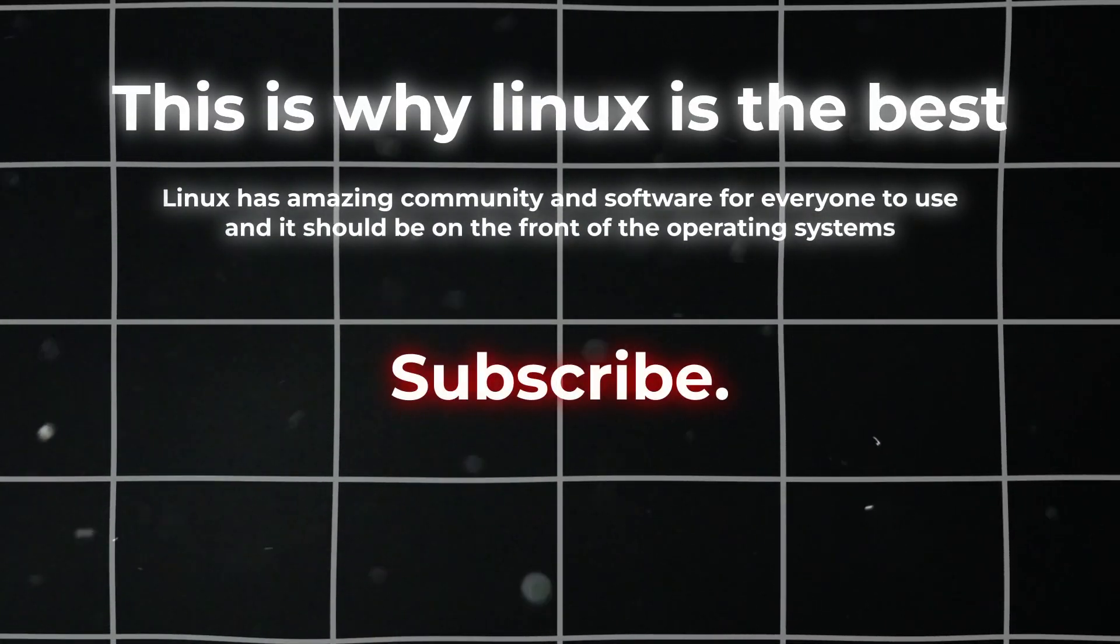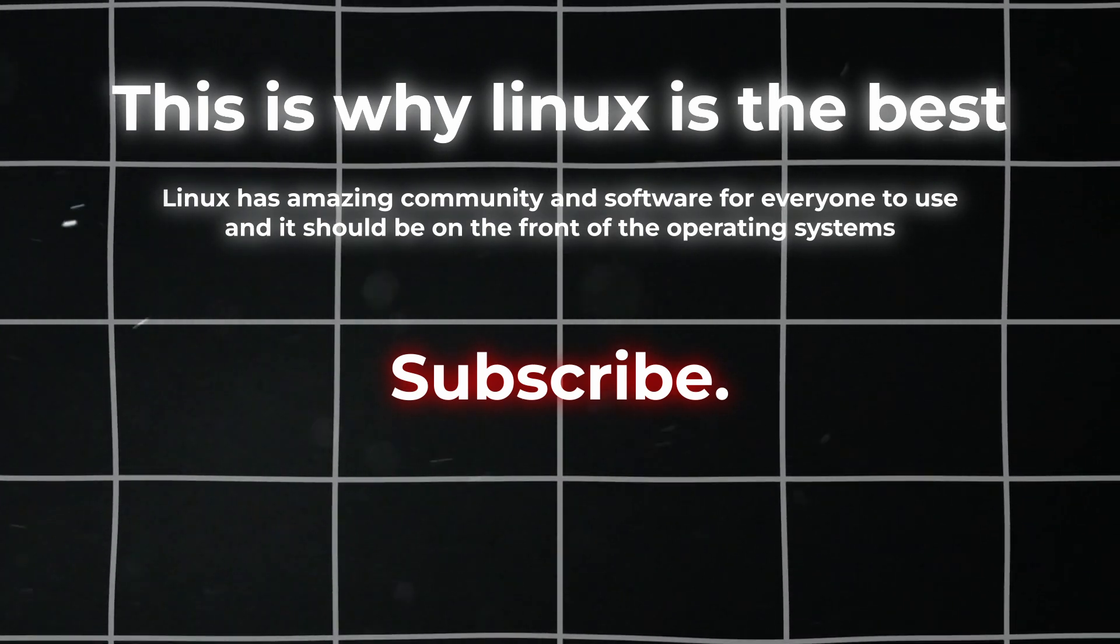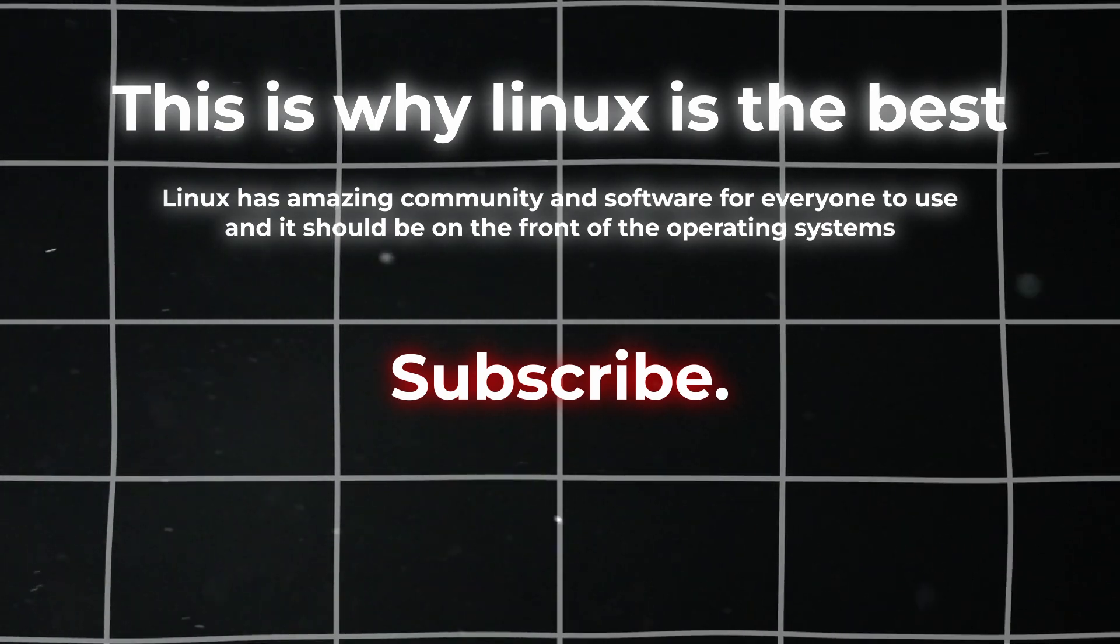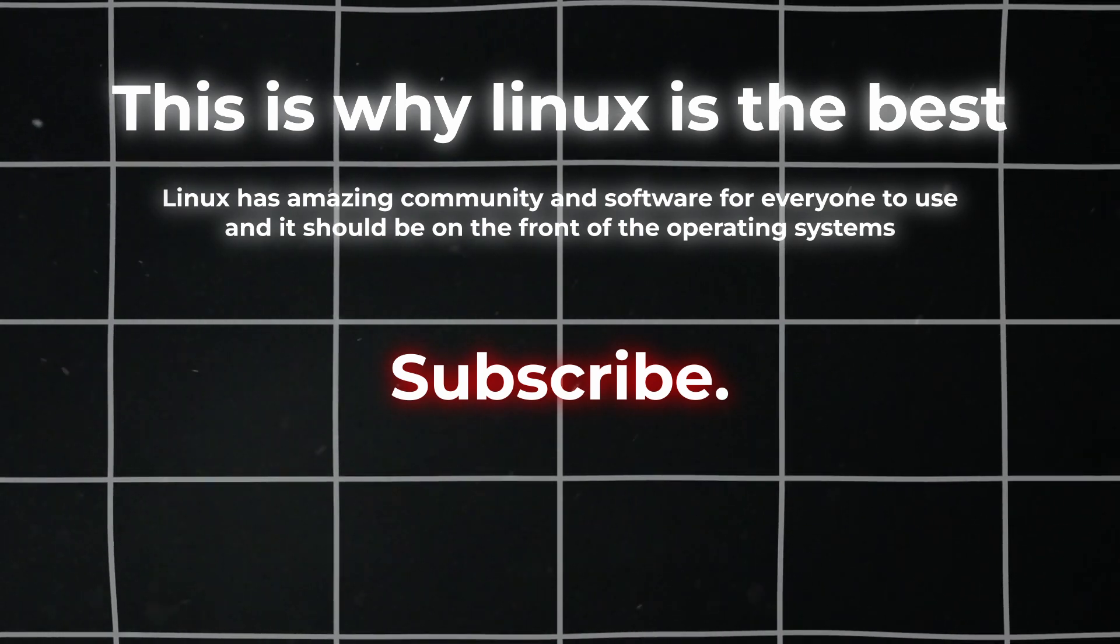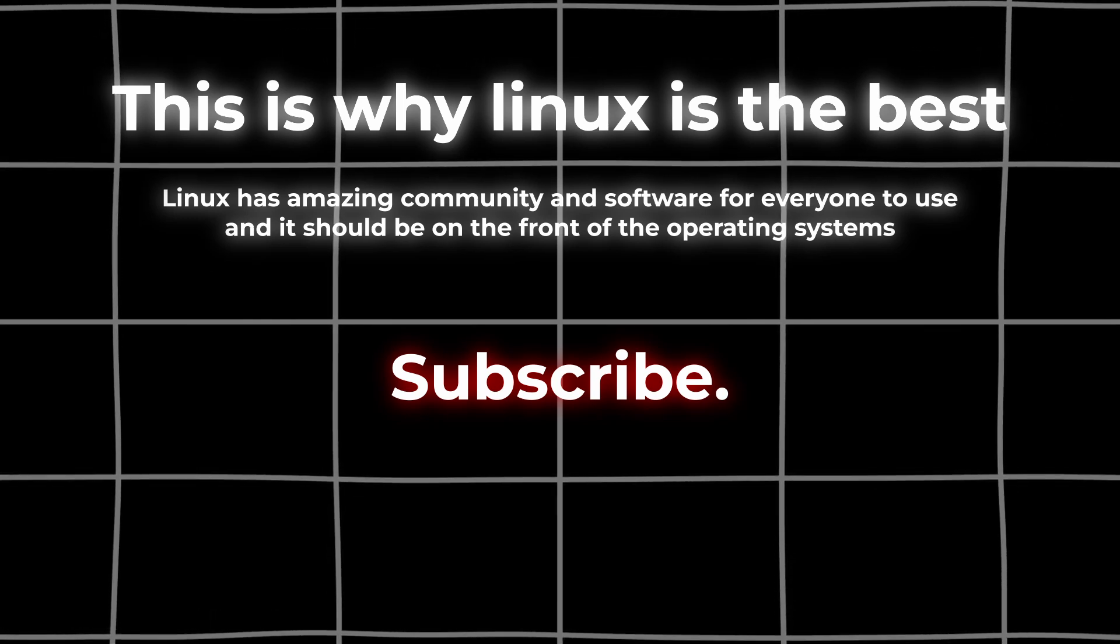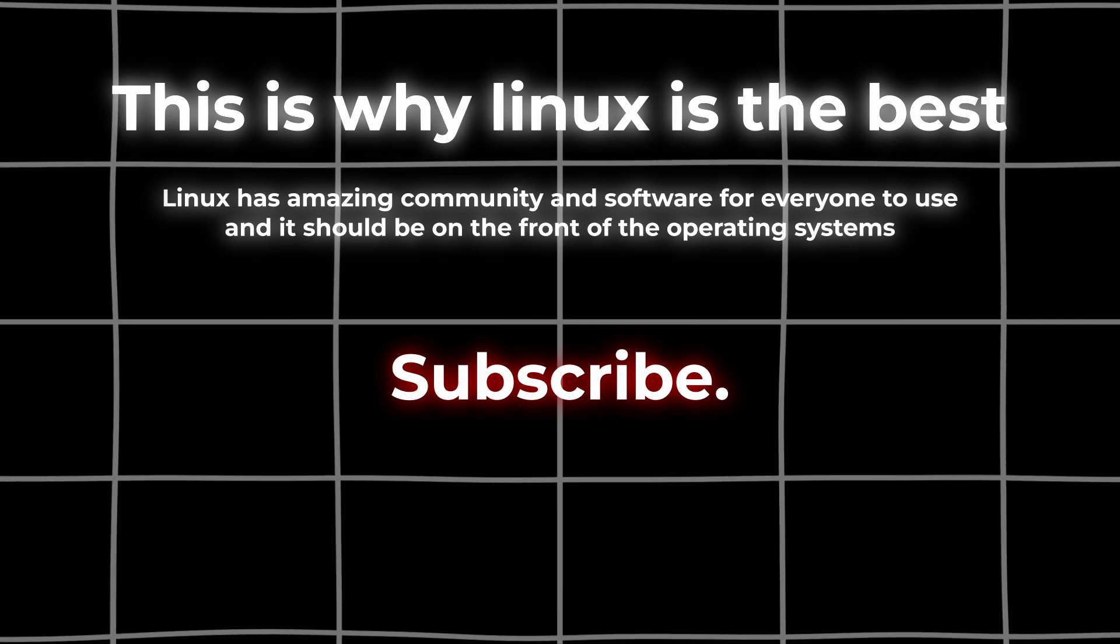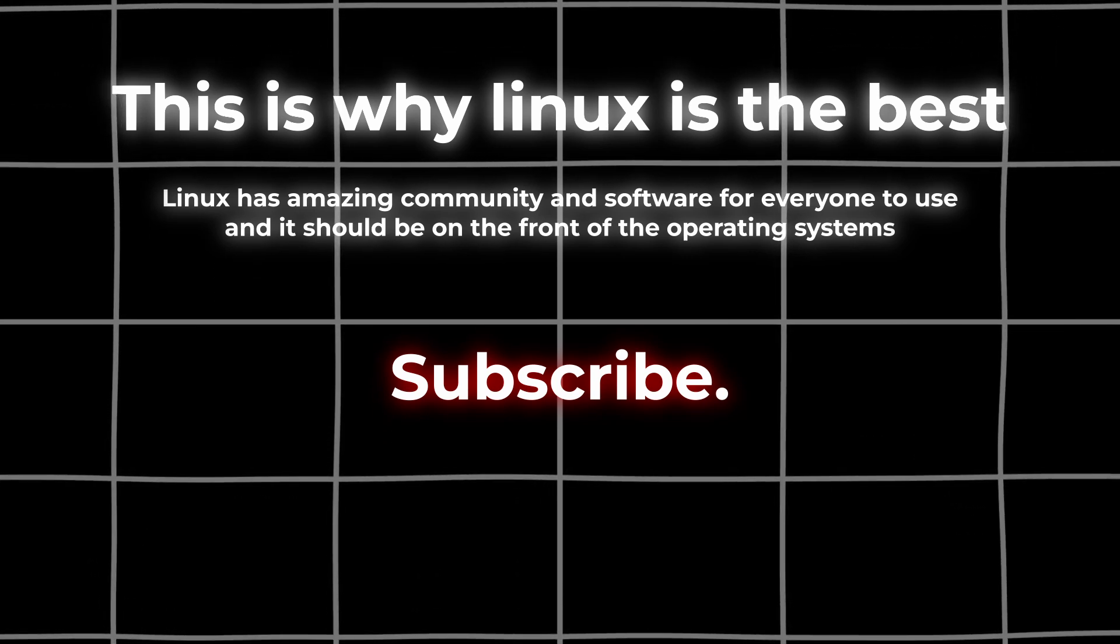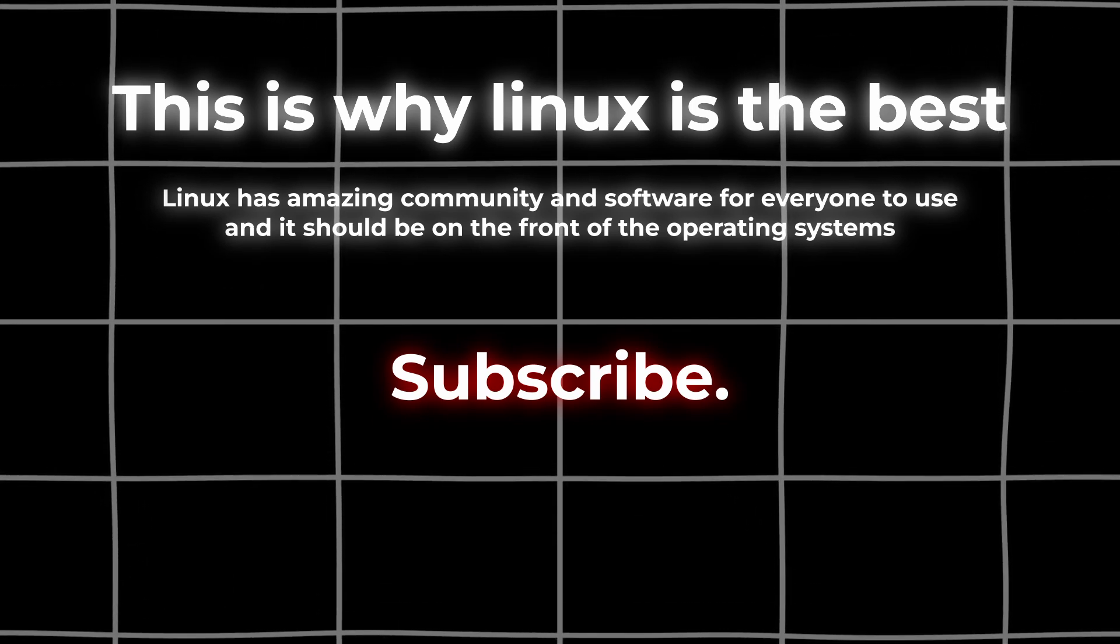So these were some of the reasons why I think Linux is the best. Linux has an amazing community and software, it's easy to use and customizable, and it should be at the front of operating systems because it's willed by the people, not some company that holds and sells it. I think this is the perfect model for an operating system. I hope you enjoyed this video. Subscribe for more content, and thank you for watching.